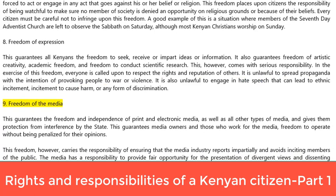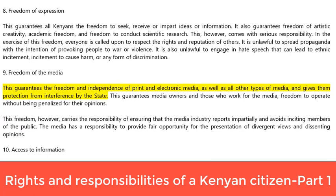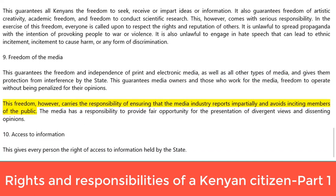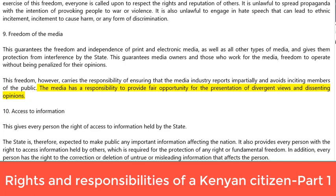9. Freedom of the media. This guarantees the freedom and independence of print and electronic media, as well as all other types of media, and gives them protection from interference by the state. This guarantees media owners and those who work for the media freedom to operate without being penalised for their opinions. However, this freedom carries the responsibility of ensuring that the media industry reports impartially and avoids inciting members of the public. The media has a responsibility to provide fair opportunity for the presentation of divergent views and dissenting opinions.